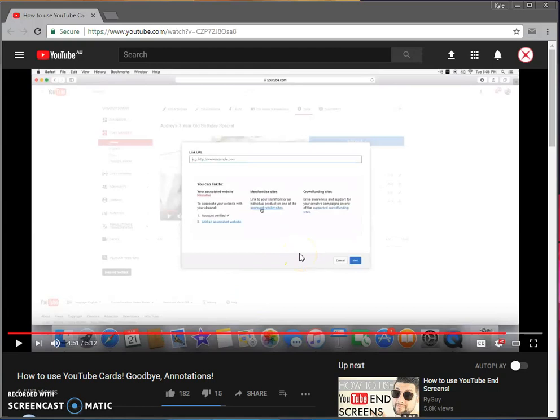You'll need AdBlock for Chrome. Not AdBlock Plus, but just the plain old AdBlock. You'll need that extension for Chrome.